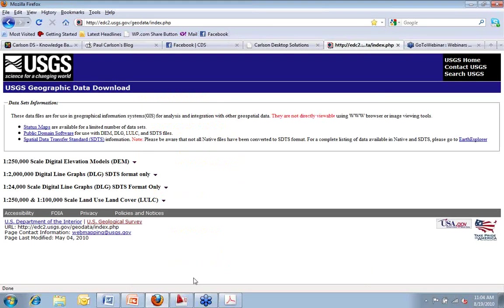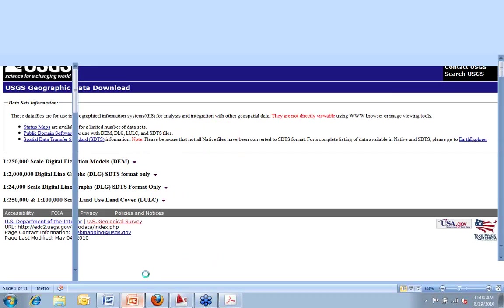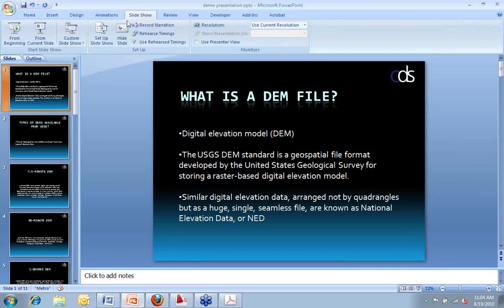The USGS website we're going to come back to after we get into the presentation here, because that's going to answer the question of where do we obtain or where do we get these DEM files.